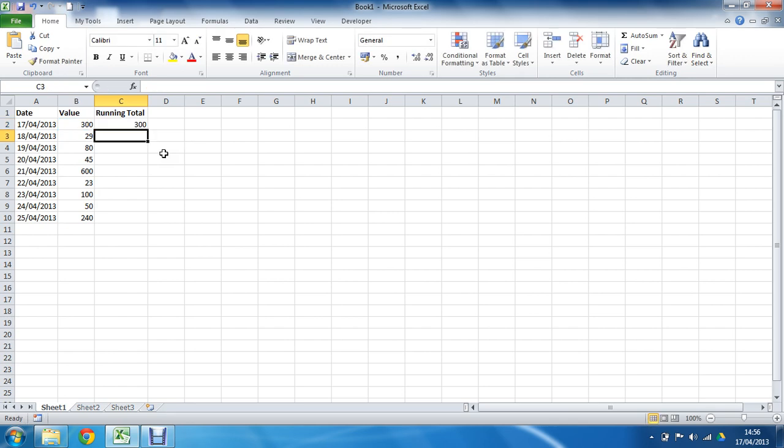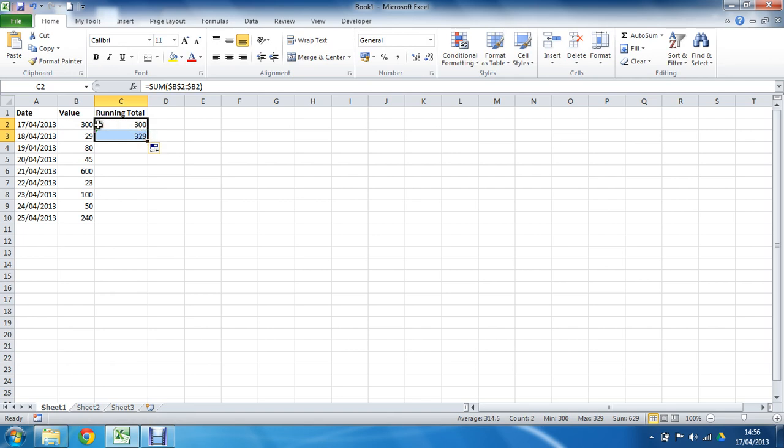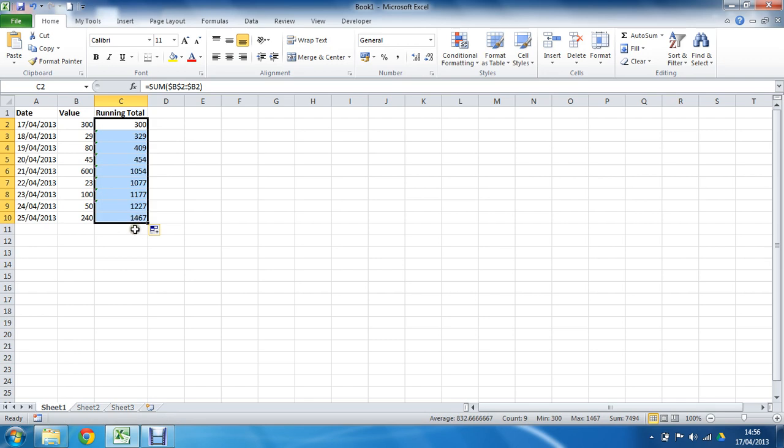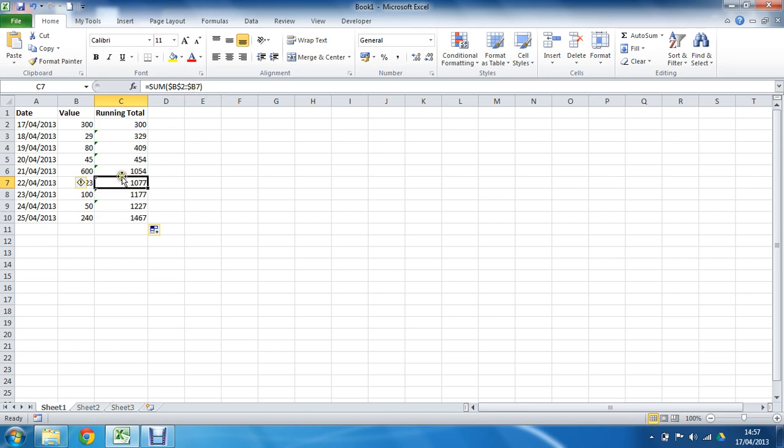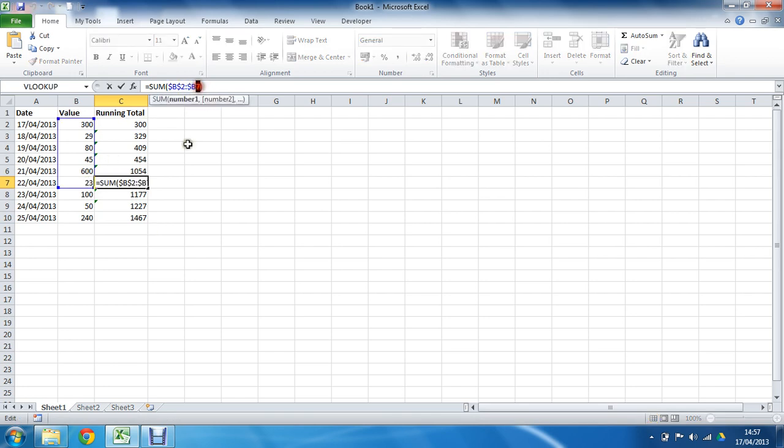Close bracket, enter. And at the moment it's just adding 300. As we copy that down, it'll add 300 with 29 on top. If I copy it down more, it picks them all up, adding as we go. We have a running total. Click on these cells—you can see it's B2 to B7, so it's always increasing to add that next row in line.